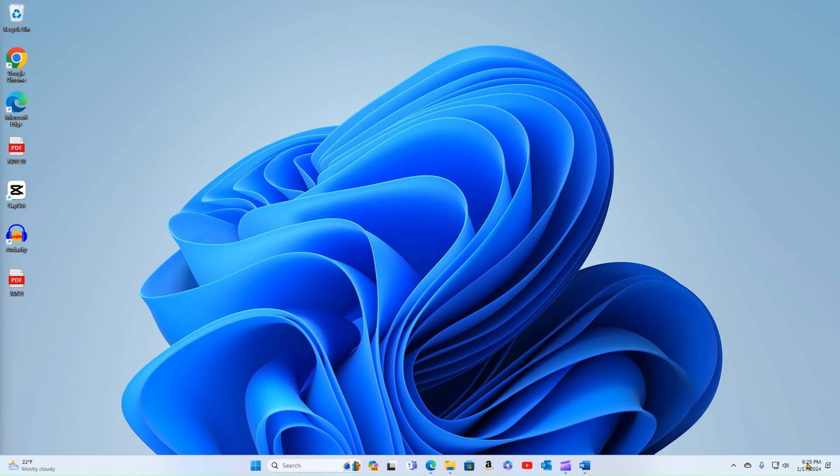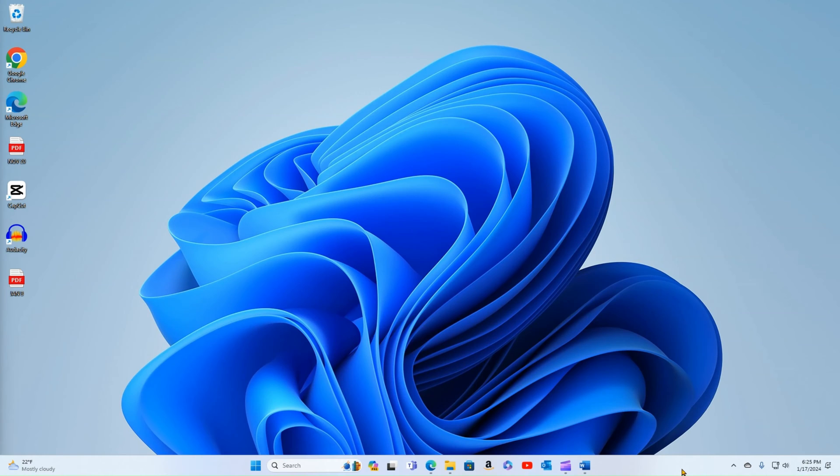All right. So that is a brief overview of the taskbar. A little bit of terminology before we get into the nuts and bolts of customizing the Windows 11 taskbar.